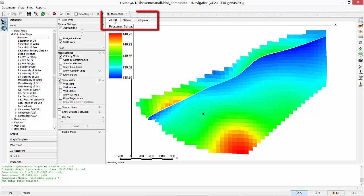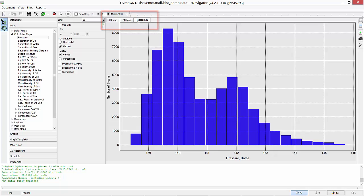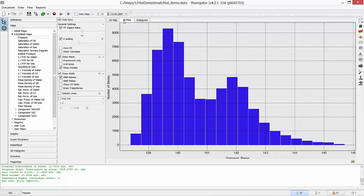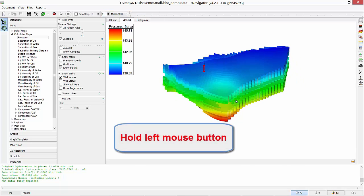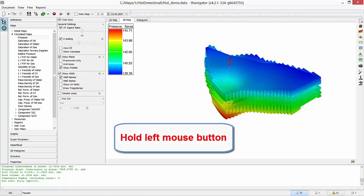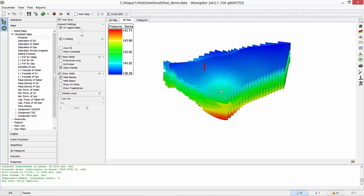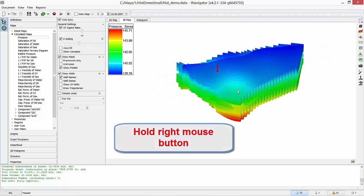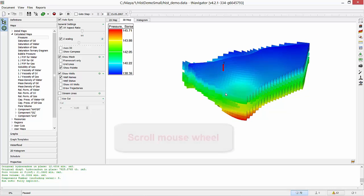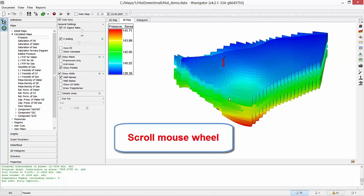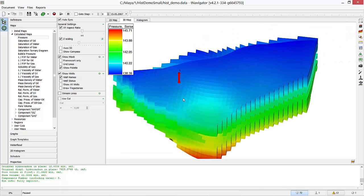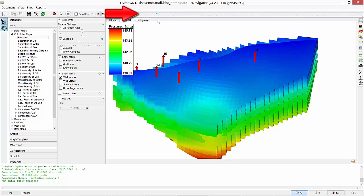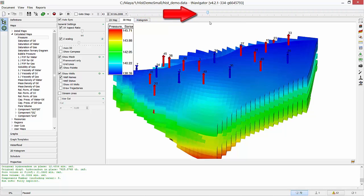On the top switch between 2D view, 3D, or histogram. Hold left mouse button to rotate the image. Hold right button to move it and scroll mouse wheel to scale. Move time slider on the top to see field development history. Wells appear at the time step when they are drilled.